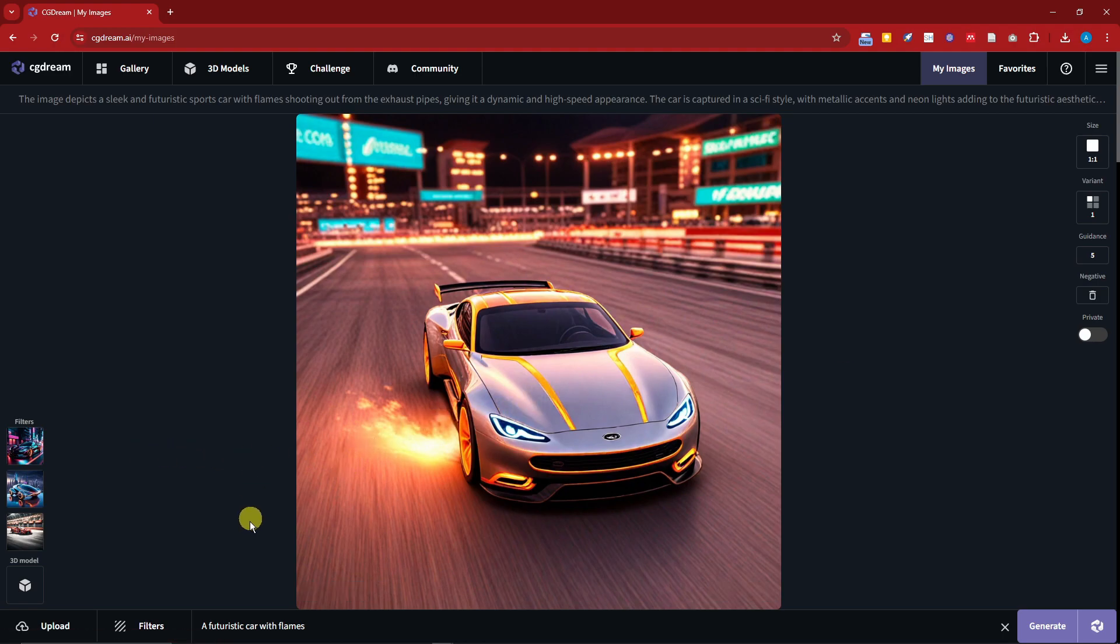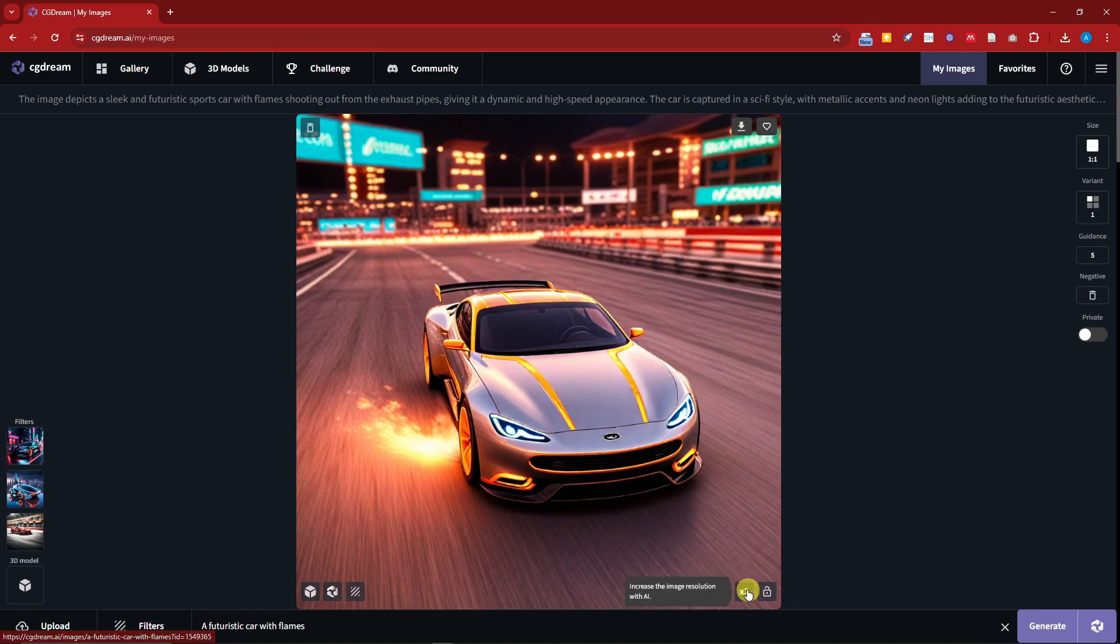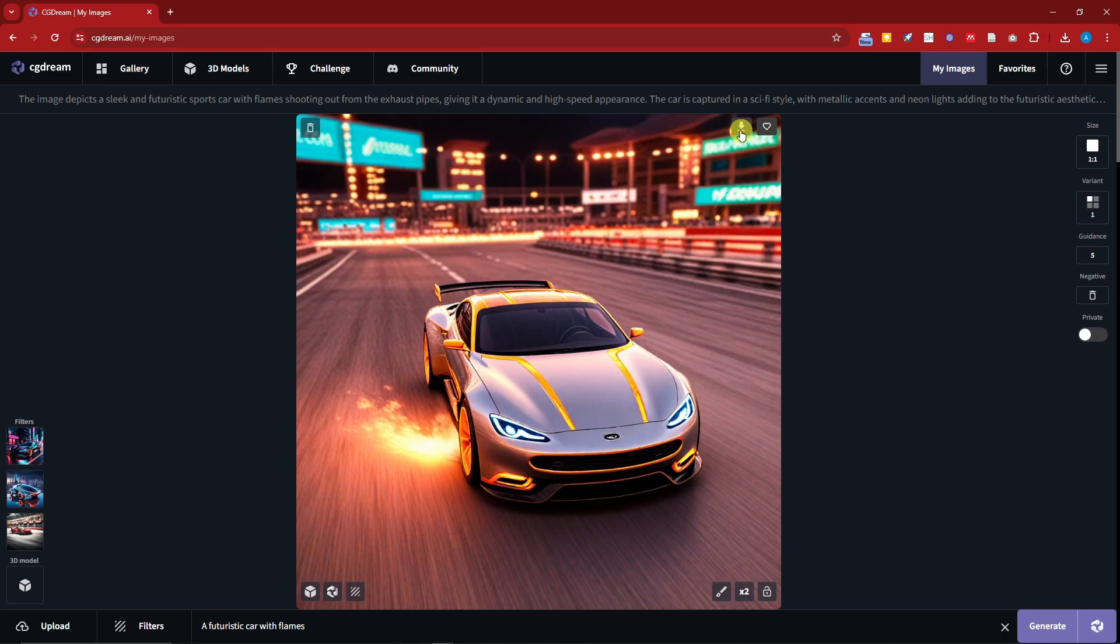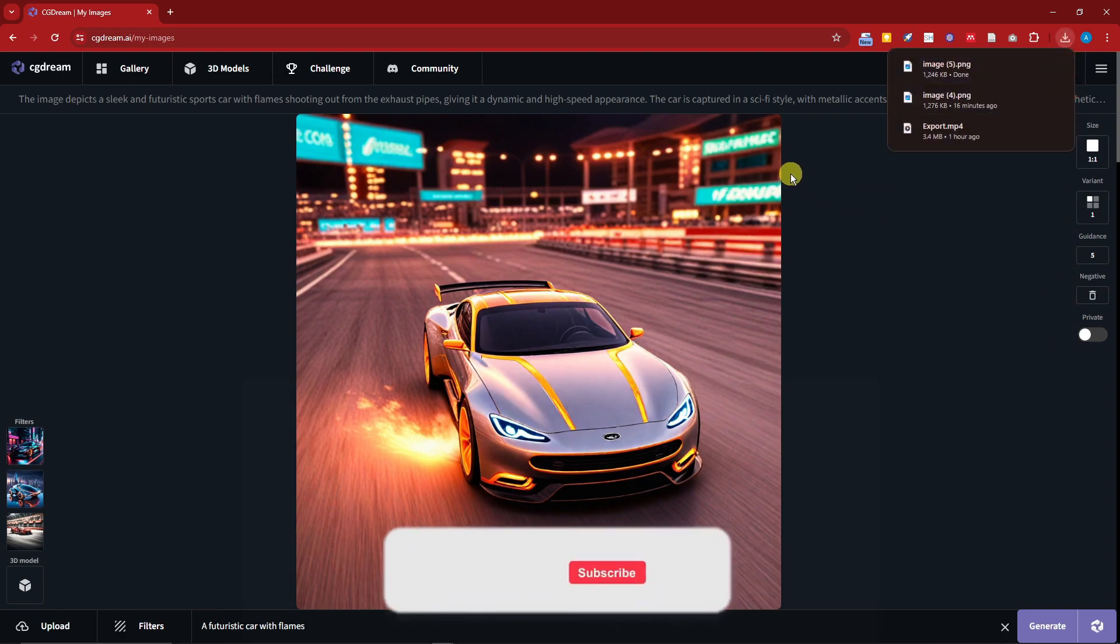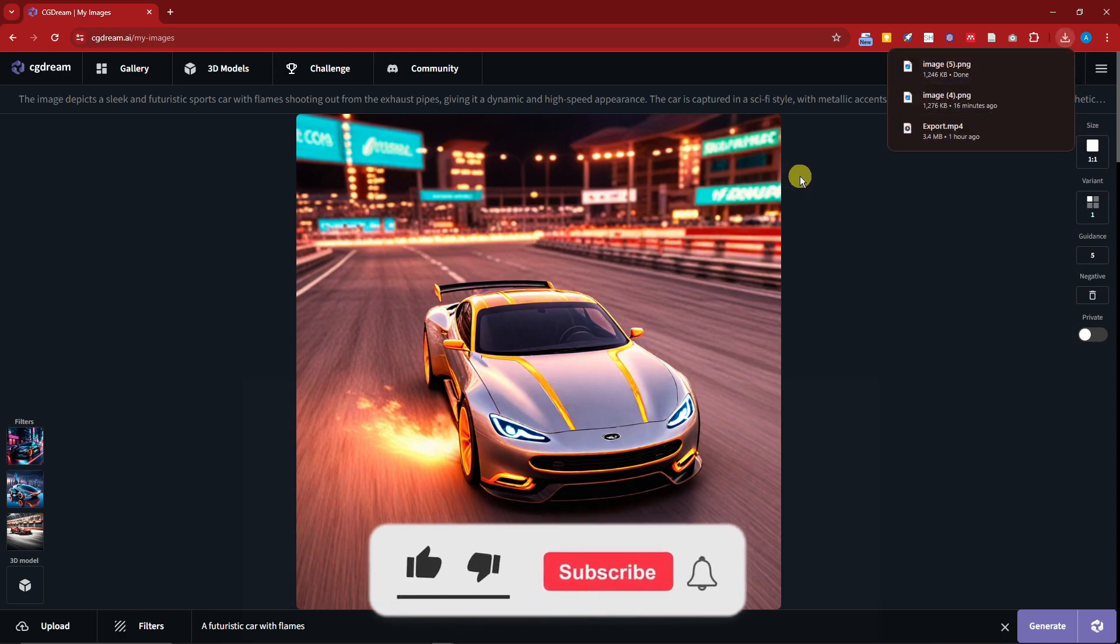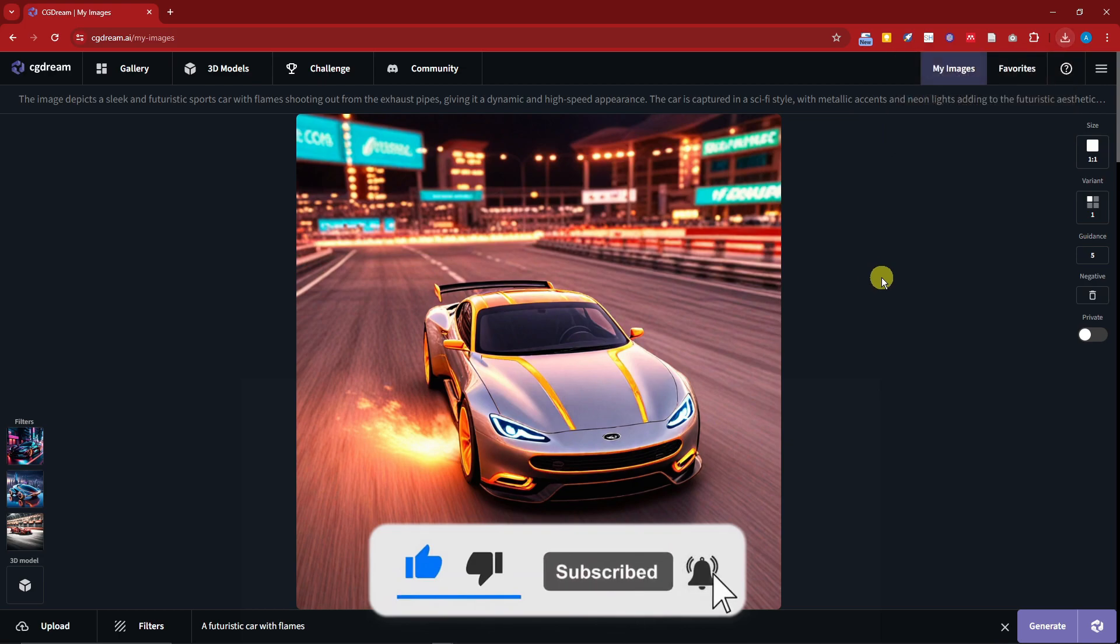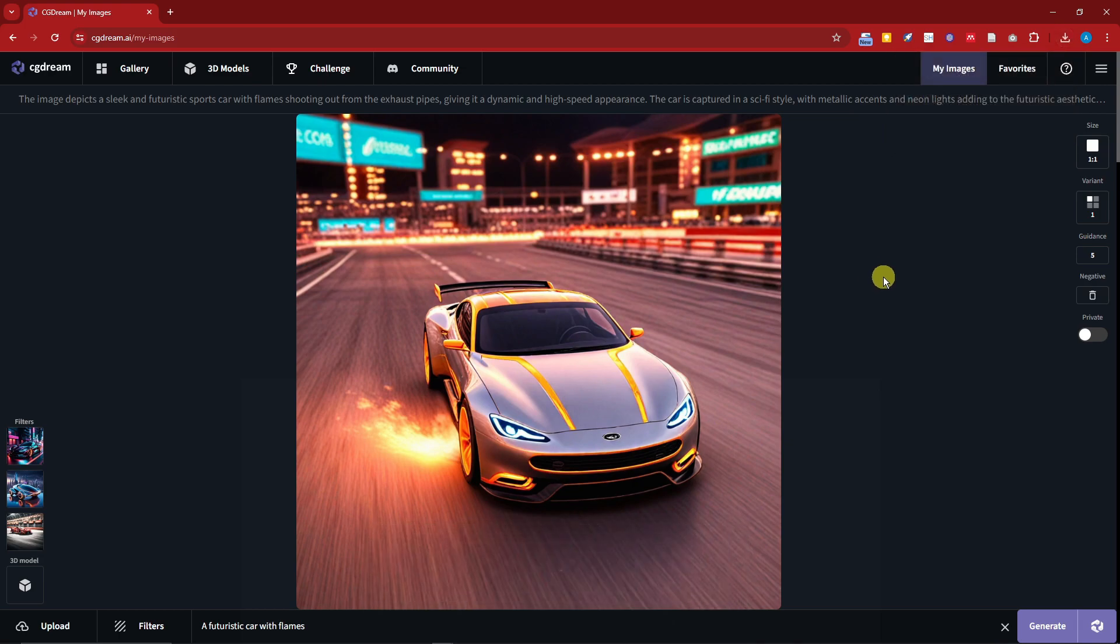So welcome back to the video. Right now this is going to be our awesome generation image. Now please tell me that isn't awesome because we have the flames right there, a futuristic car, and you can upscale it with this option and so much more. That being said, you can download it with ease on that option right there and you have your car on your PC with no problem at all. That being said guys, thank you so much for watching. Please hit the like button, subscribe. I'll catch you guys on the next one. Goodbye.